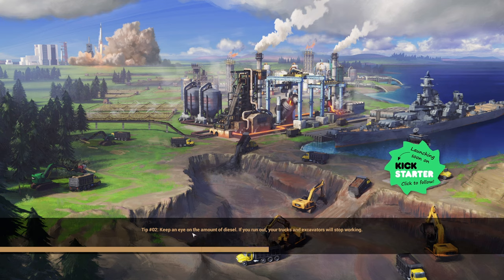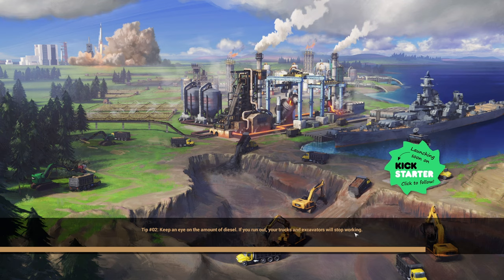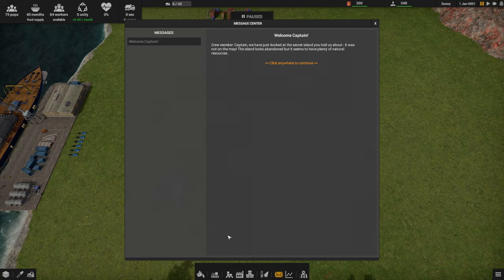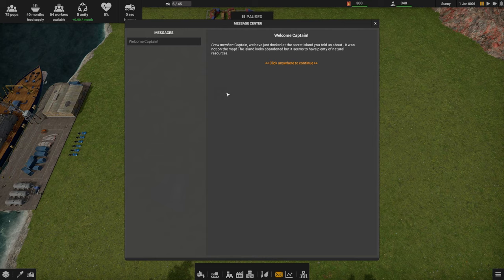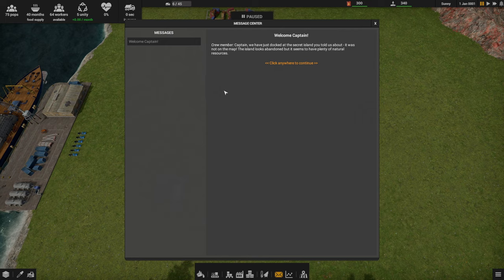I'm going to hit new game. While this loads, I played for about an hour before starting this recording, so I'm a little bit familiar with the mechanics, but by no means am I an expert. We're going to learn as we go. It says keep an eye on the amount of diesel. If you run out, your trucks and excavators will stop working. We'll have to remember that.